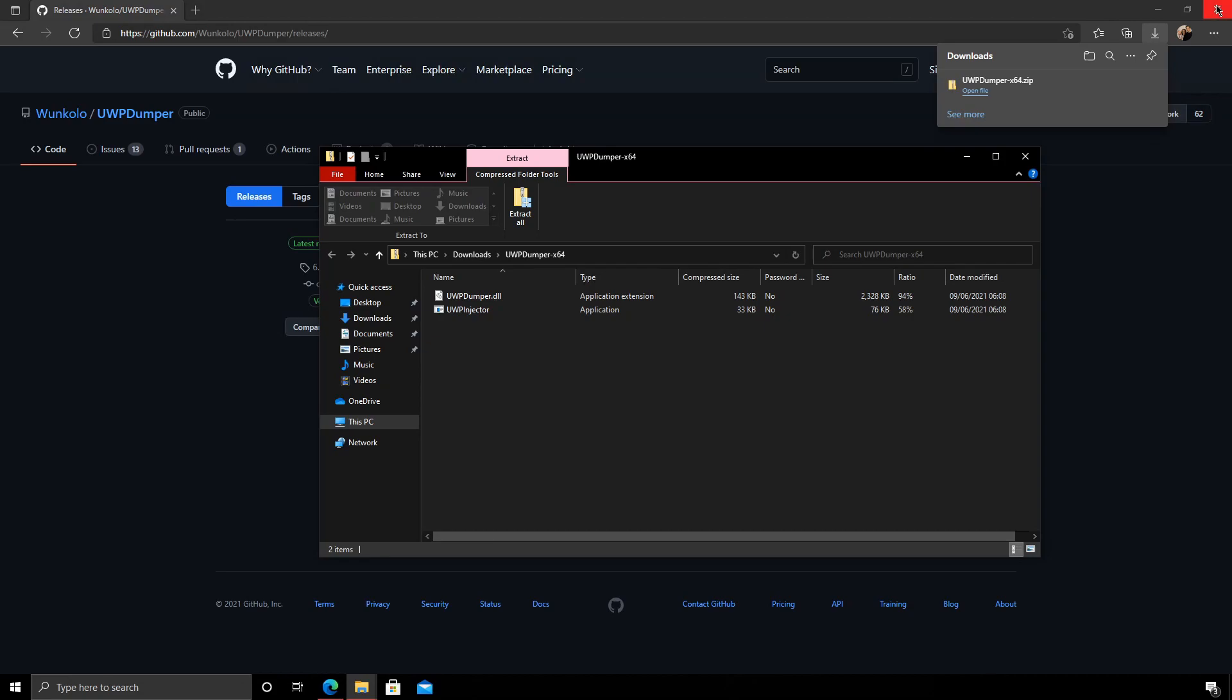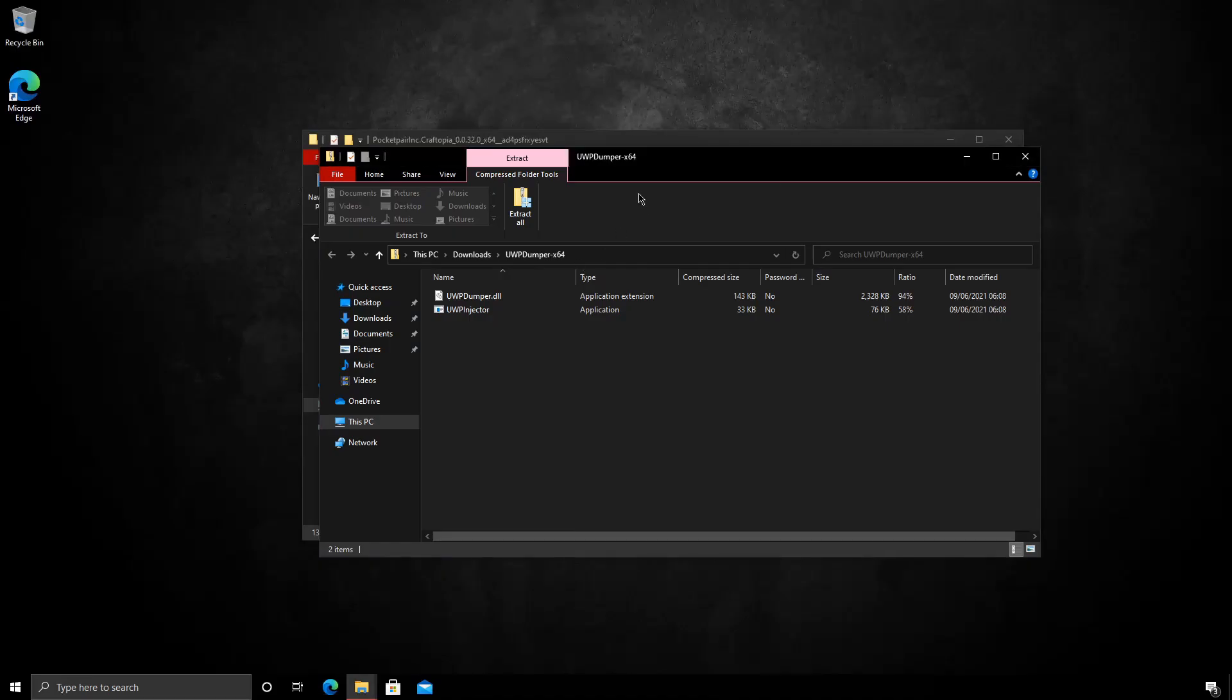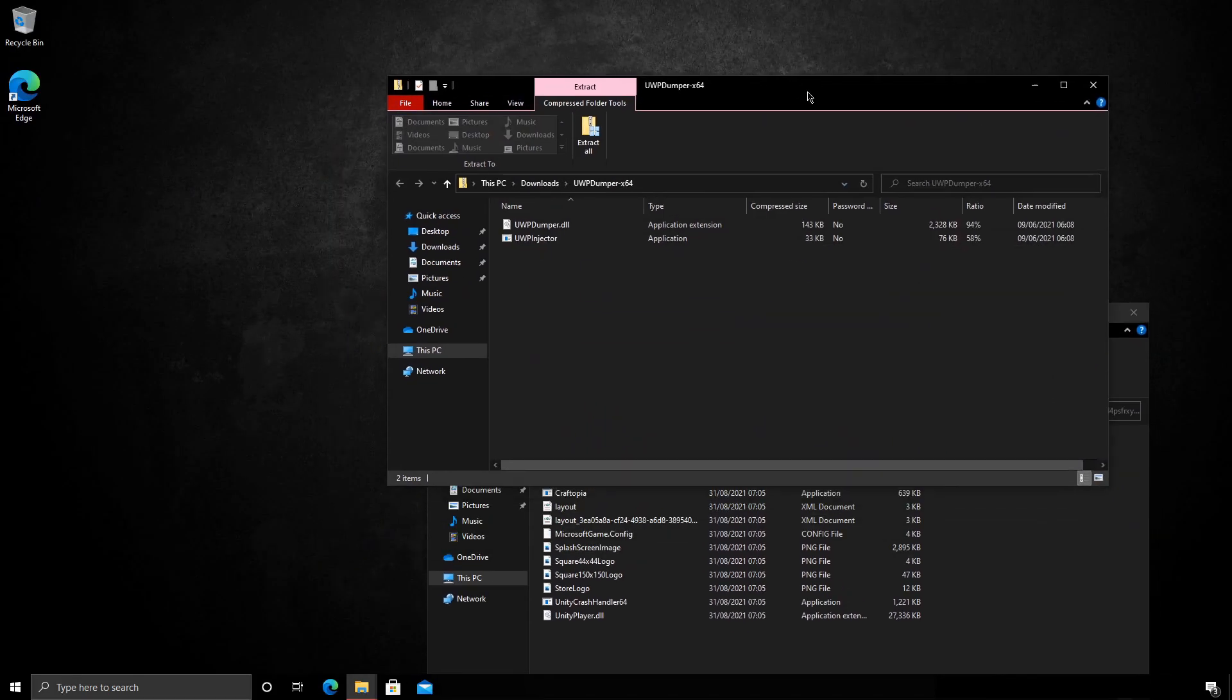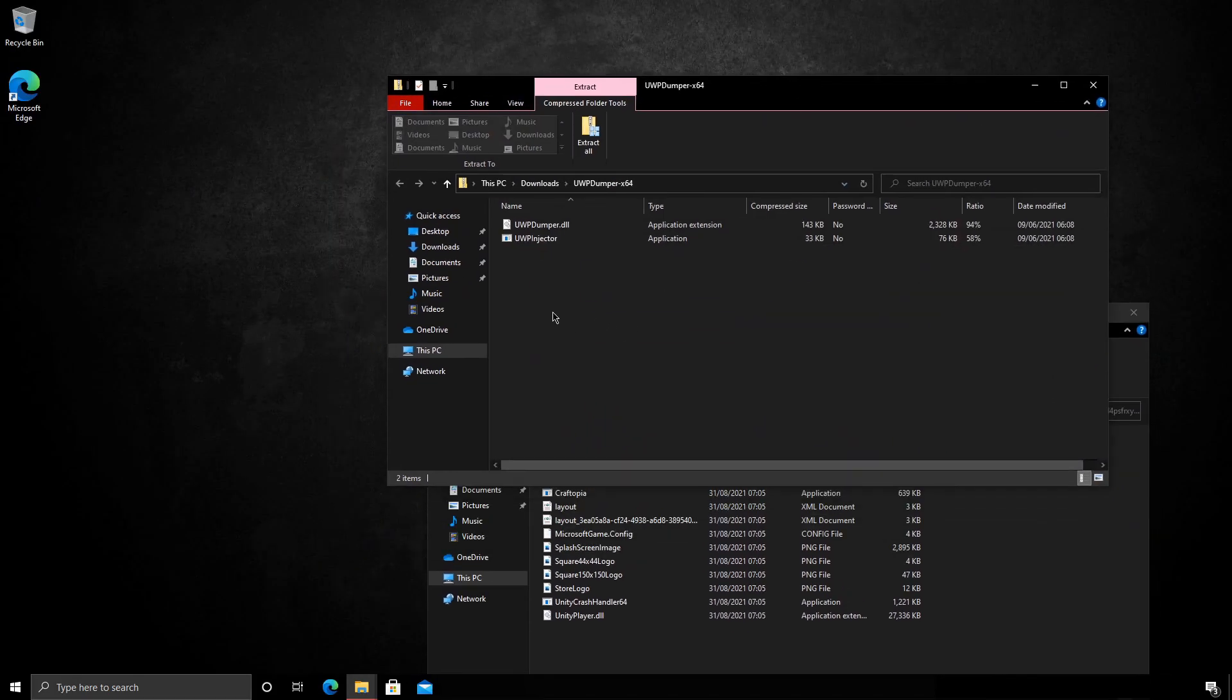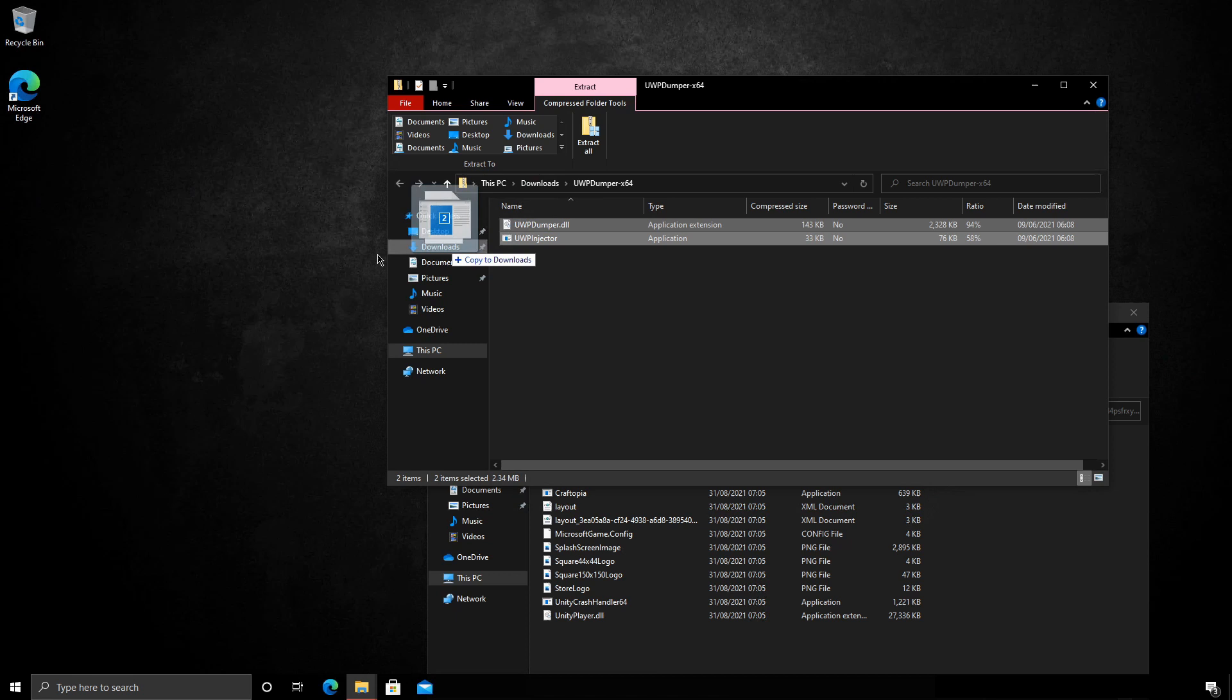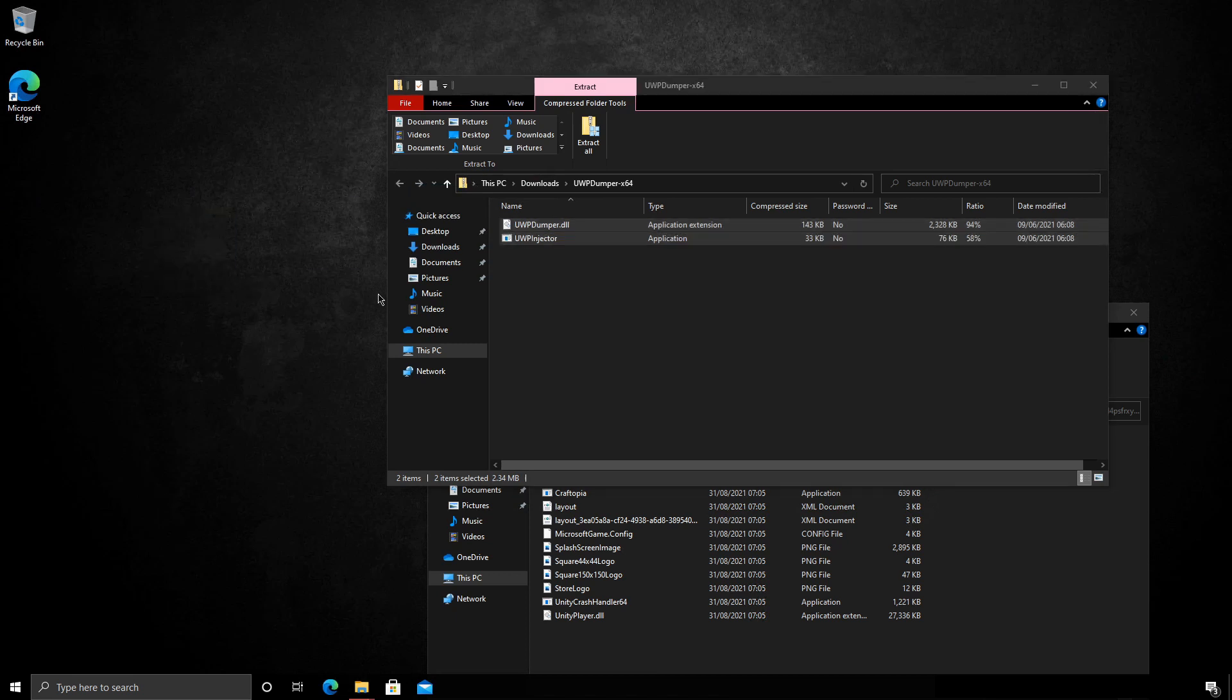Okay, we're going to open the file. Close down the edge now. And you'll see two files here. I'm just going to pop them on my desktop.